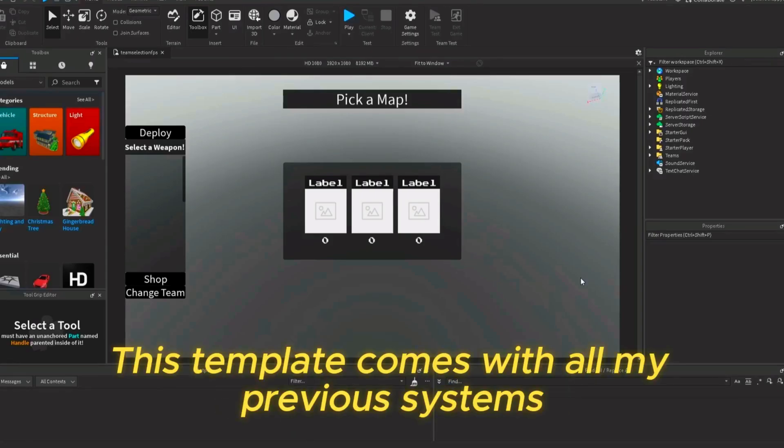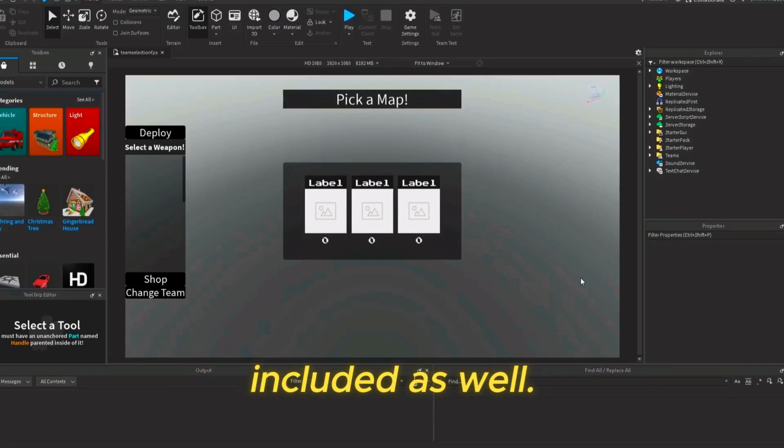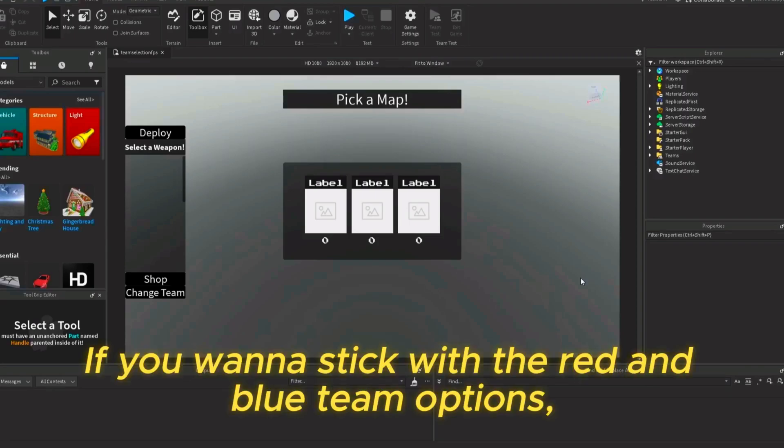This template comes with all of my previous systems included as well. If you want to stick with the red and blue team options,